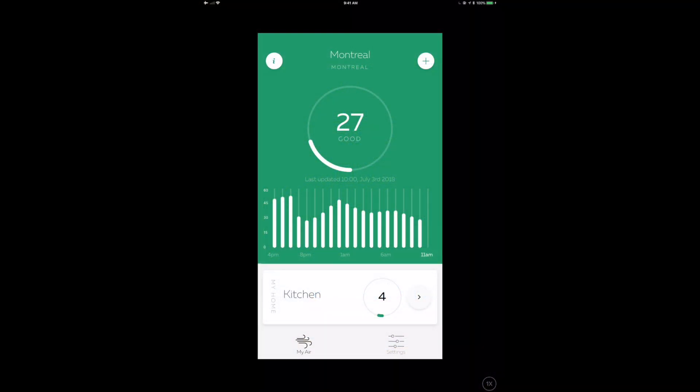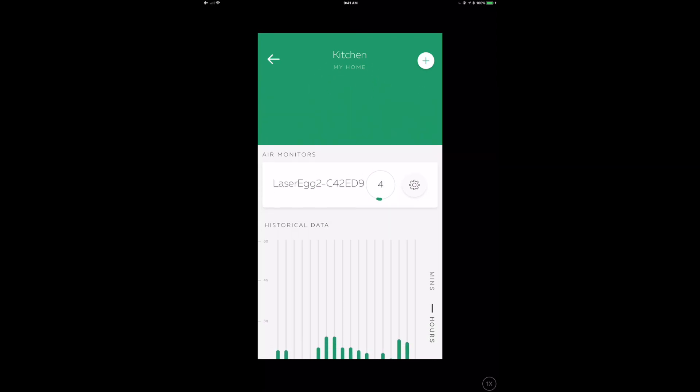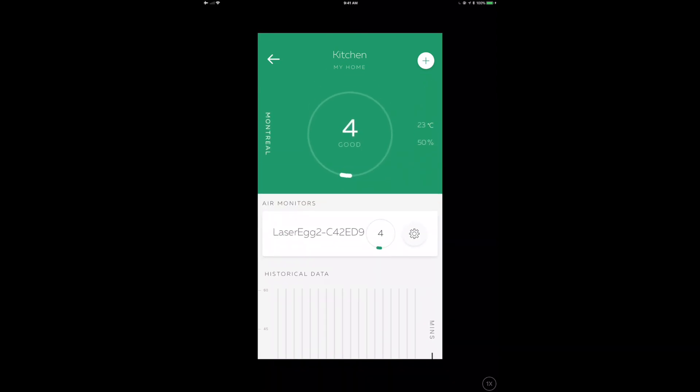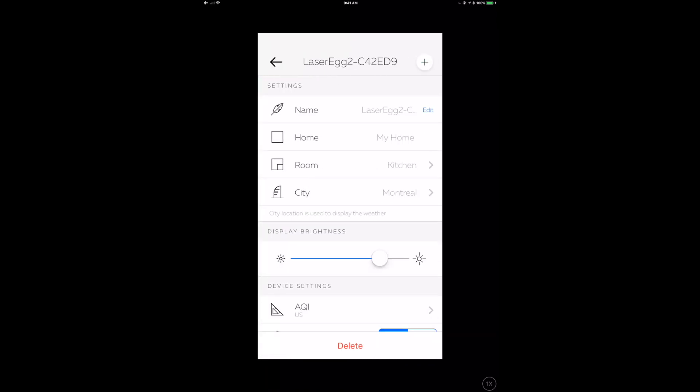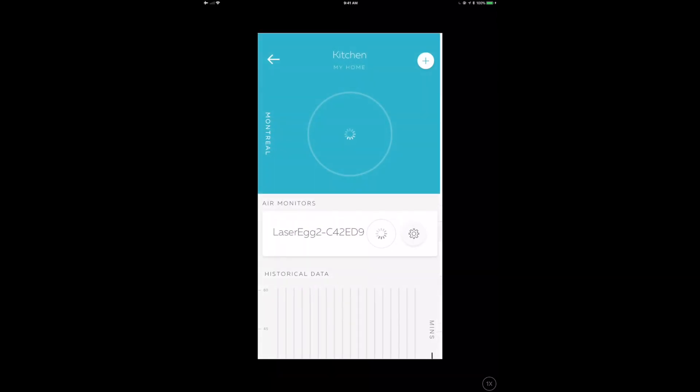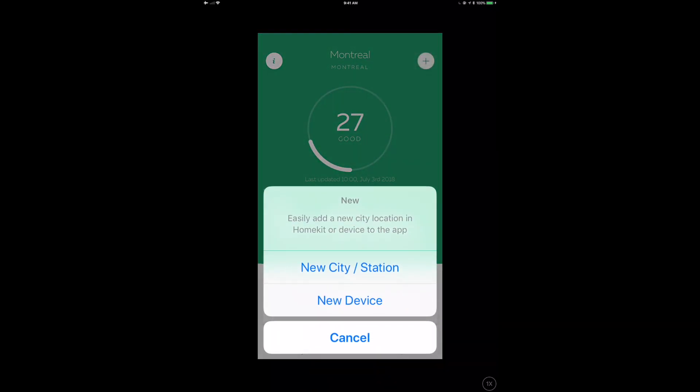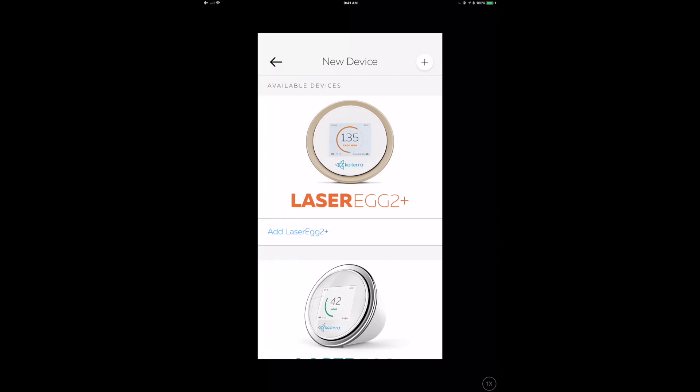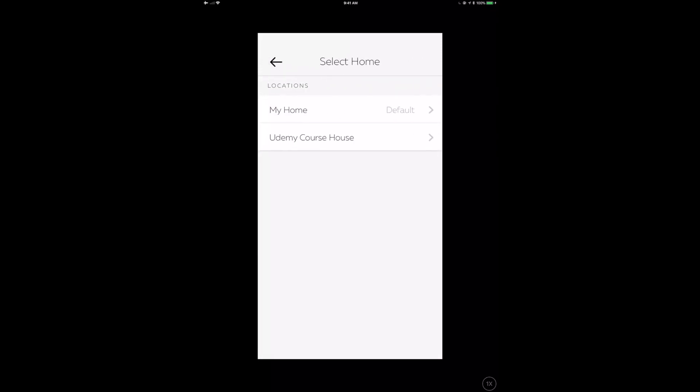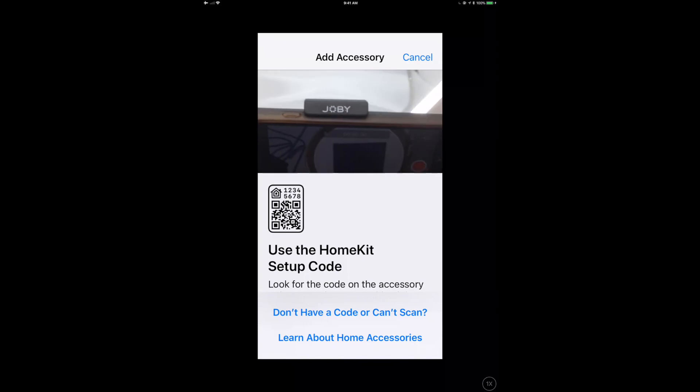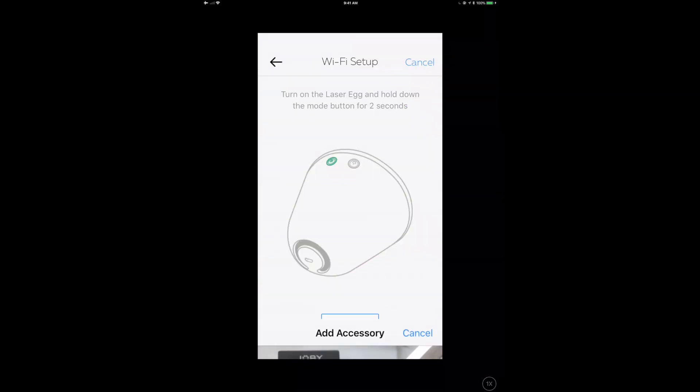Here we are in the app. You can see I've already got the Laser Egg 2 connected in the kitchen. I can see my air quality is good, grab the AQI (which is an aggregate measurement), PM 2.5, temp, humidity. If I want to add a new one, I click the plus button. It asks if I want a new city, new station, or new device. City station allows you to display your local weather conditions on the device itself—not what your sensor is testing, but what's actually being tested outside by some external web service, which is kind of cool.